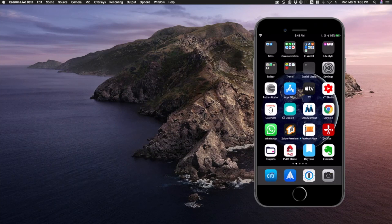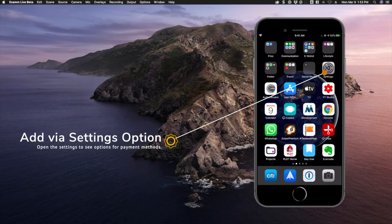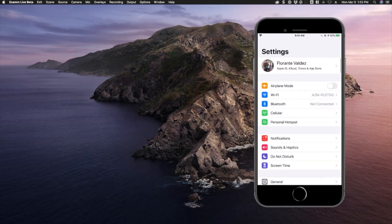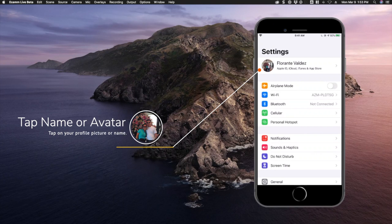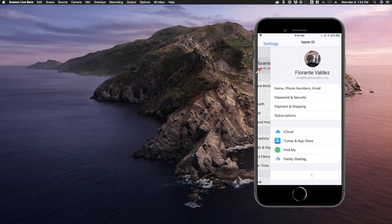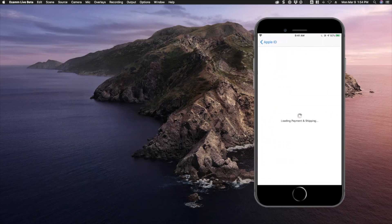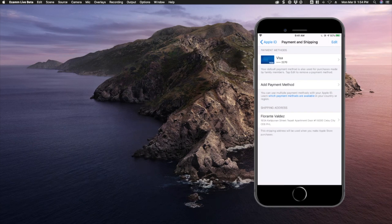Now there are two ways that you can add GCash as a payment method. You can do that by going through the Settings, then tapping on your name or your avatar, and then going through Payment and Shipping. From there you can tap on Add Payment Method.